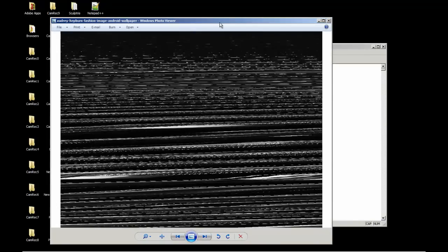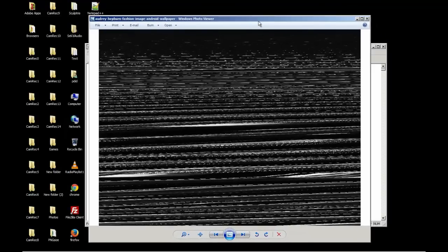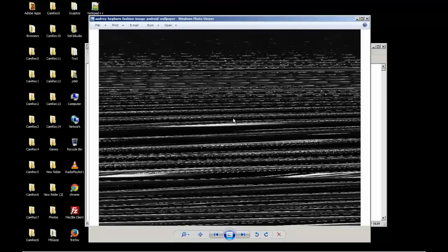And now we just glitch that shit. So now you got some retro 80s VHS tracking static stuff.